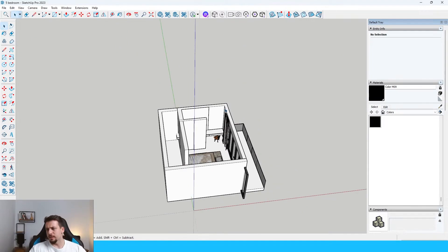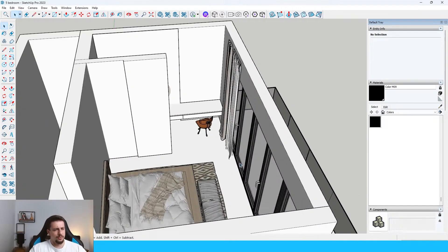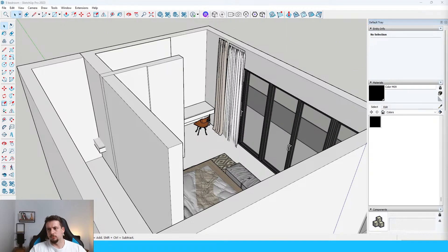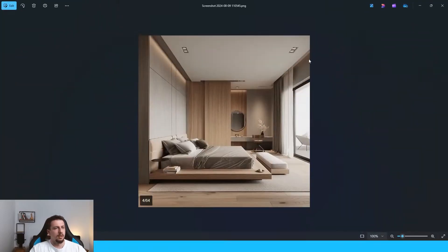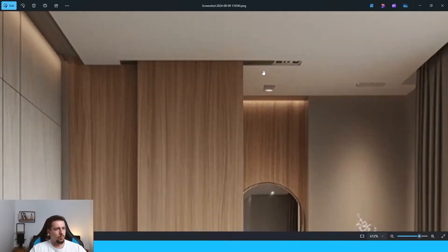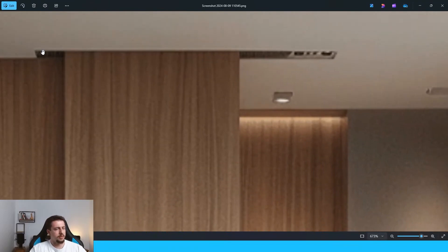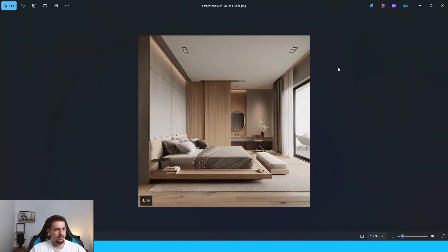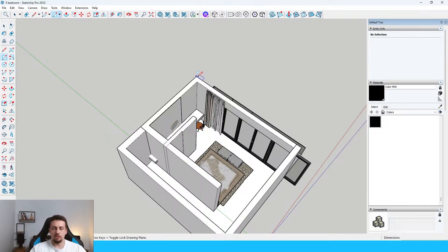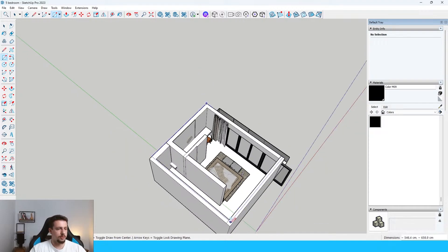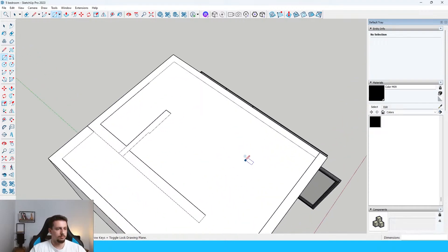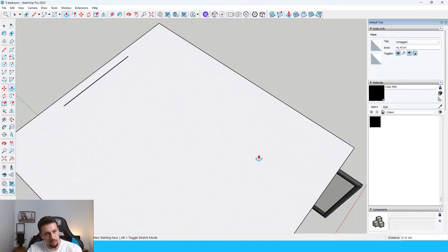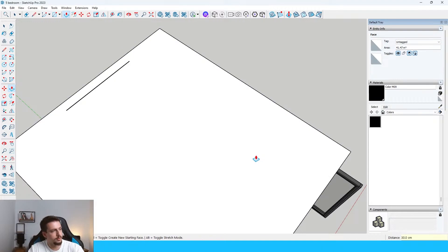The ceiling is a bit too complicated in the reference image, so I think I'm just gonna go for something simple. Not that it is not doable, but honestly, I just think it will look better. So, I think let's just draw this first. Let's just push-pull this upwards for 30 centimeters.